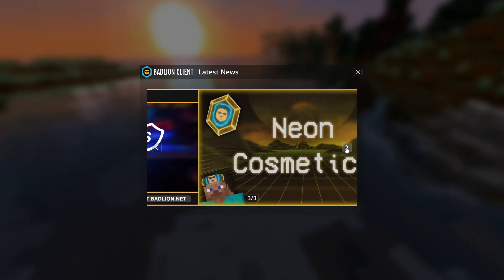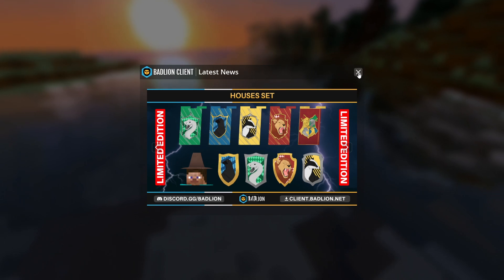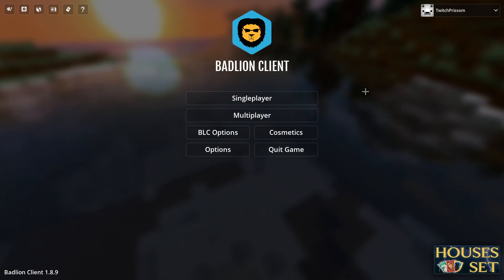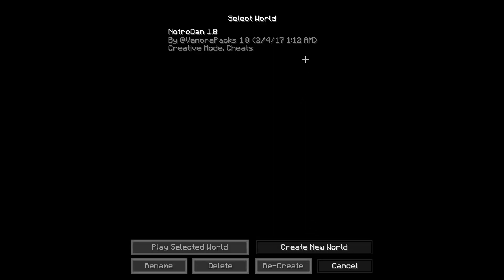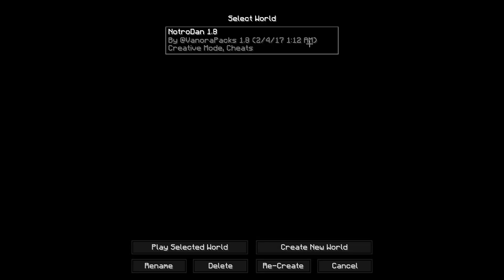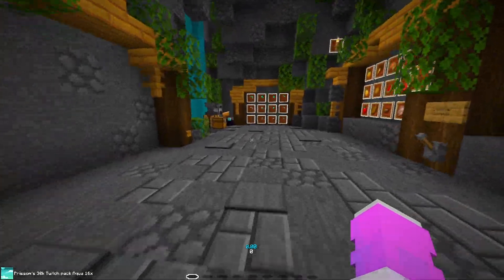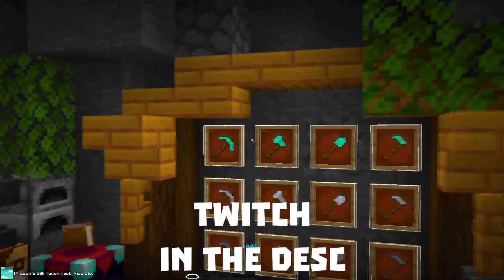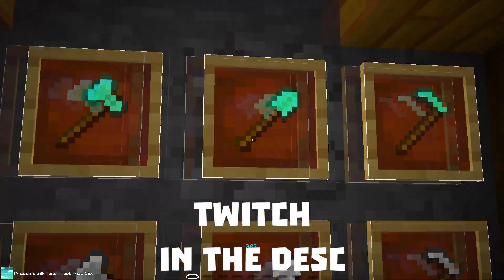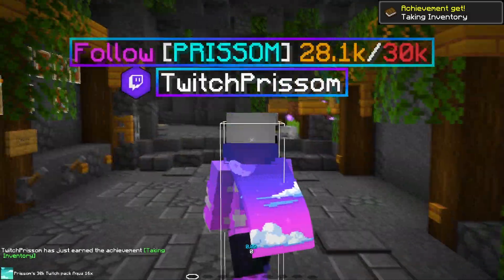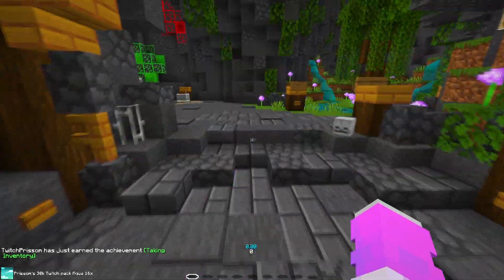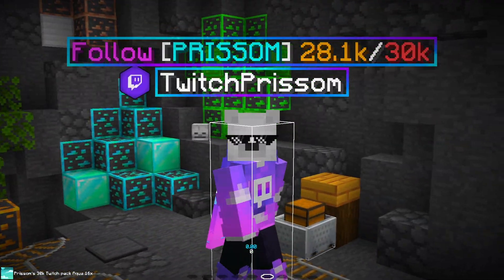Now we're in Badlion. You'll come up with a pop-up — that's just the news of what's going on with Badlion. Just exit that out and you're all set. Go into a single player world; I find it easier to configure stuff there because you won't get AFK kicked if you're on Hypixel. Also, this is my 30k pack if you guys want it — it'll be out at 30k on Twitch, link in the description — and this is my Badlion cape as well.